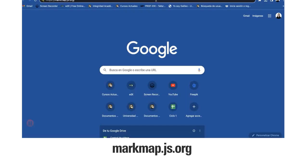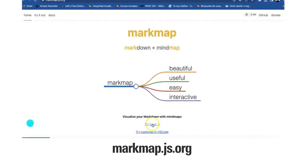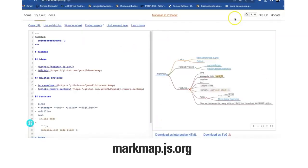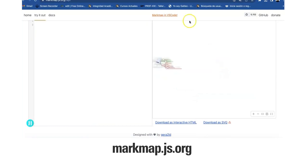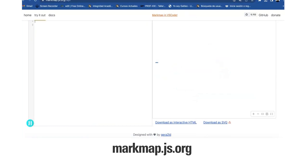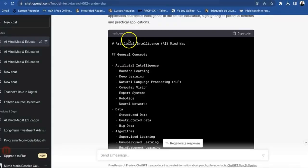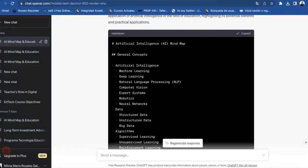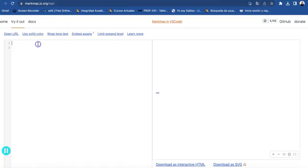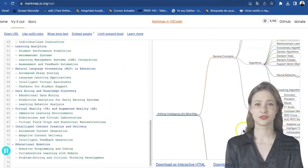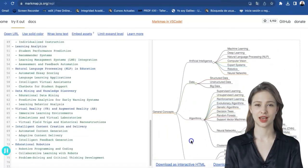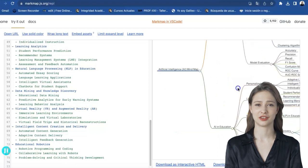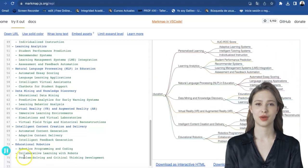We enter the page, click on the Try It Out button, and delete the code that appears in the window on the left side of the page. We go to ChatGPT, copy the markup code, and paste it into the page. We now have the interactive map, which can be downloaded in HTML format.